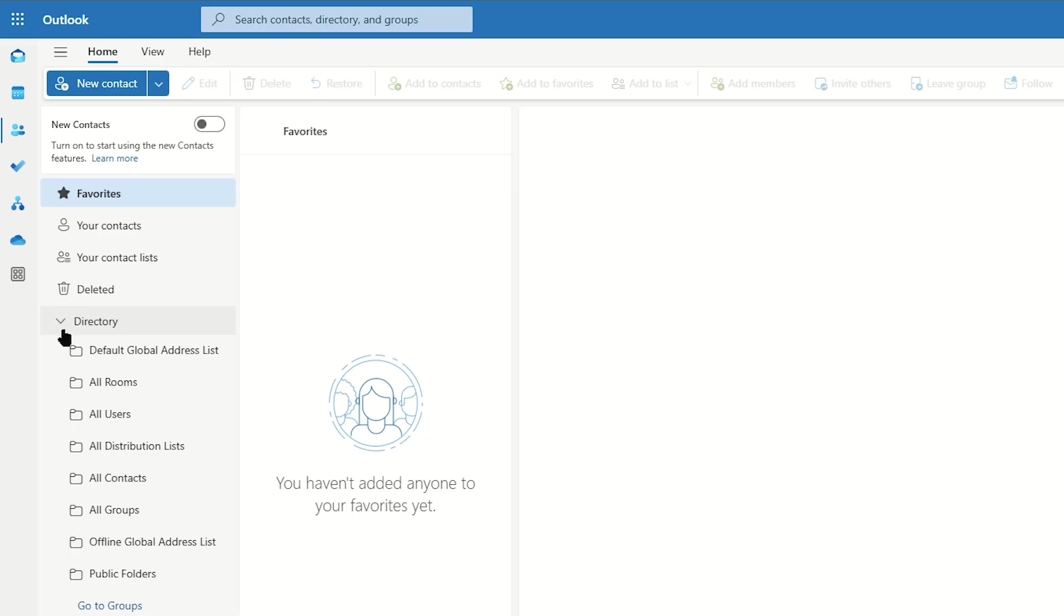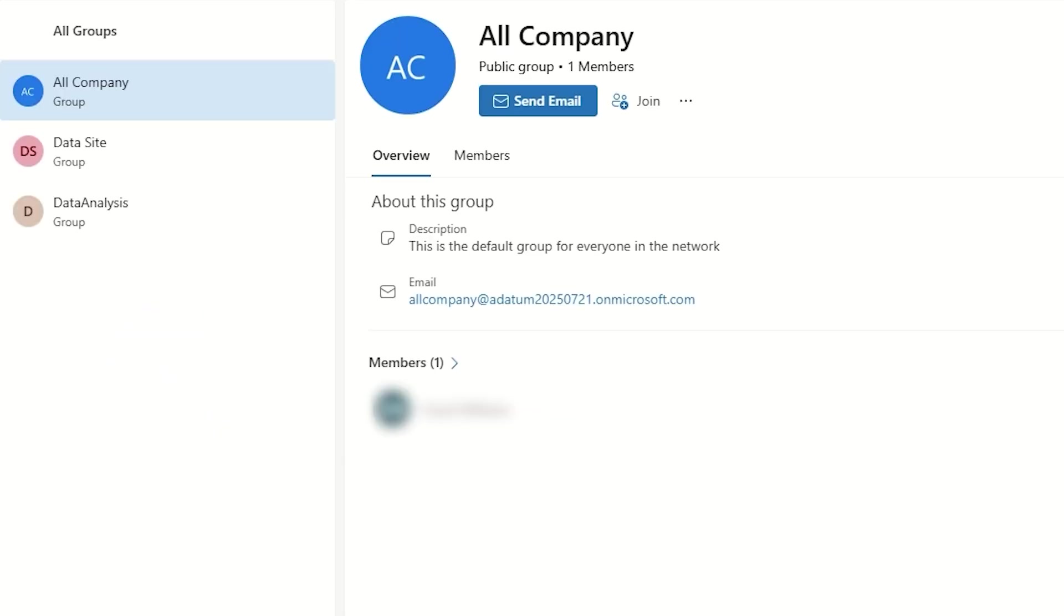Once we have expanded the directory, we can come down and look at All Groups. And here you can see all of the groups that are available within your organization.